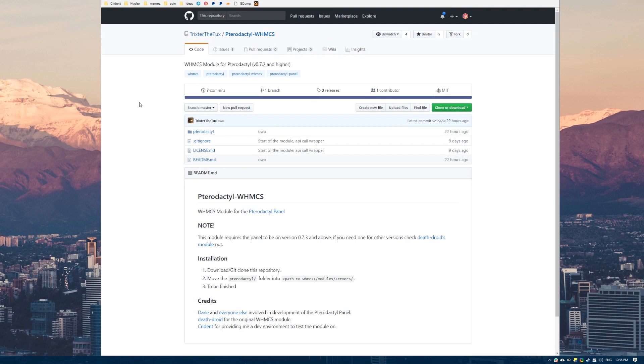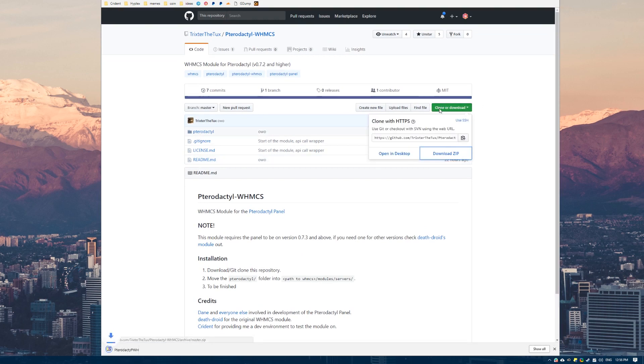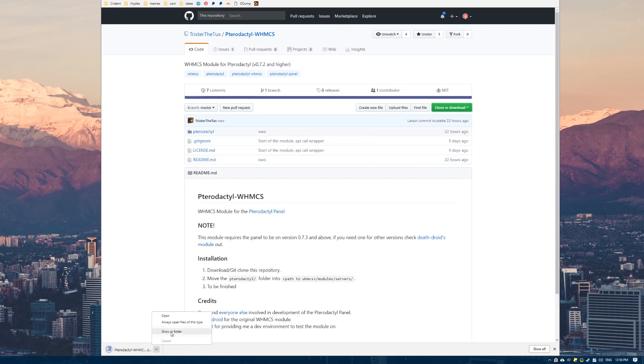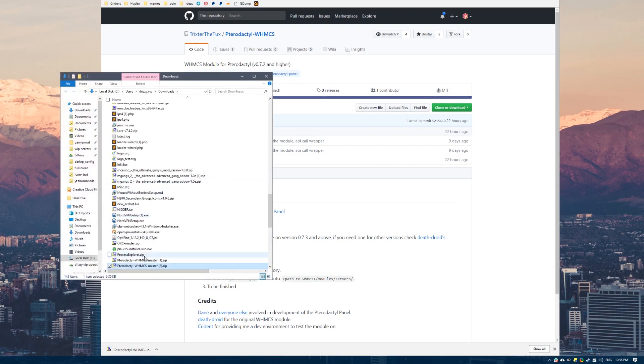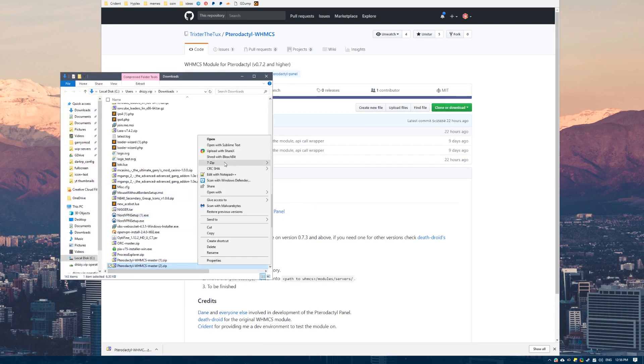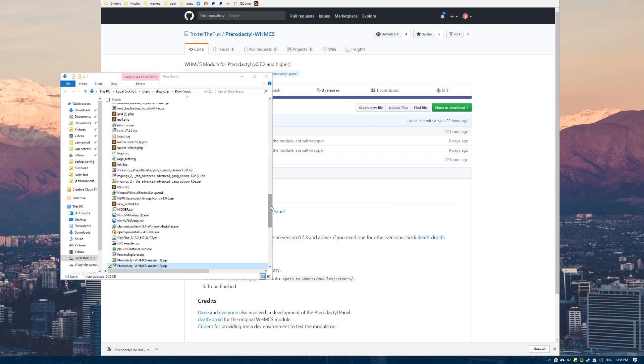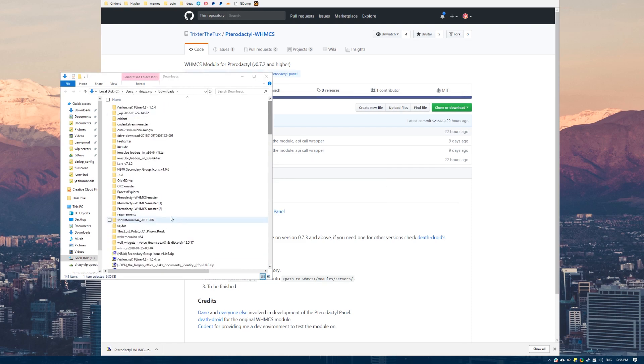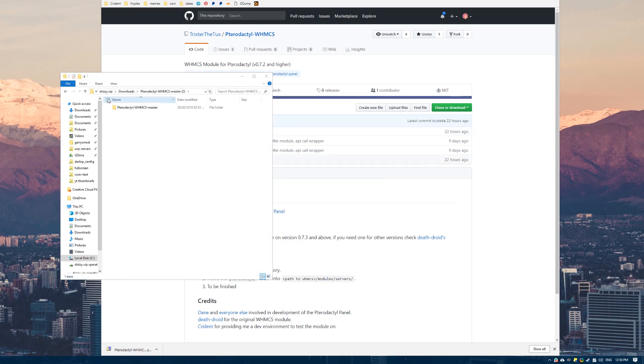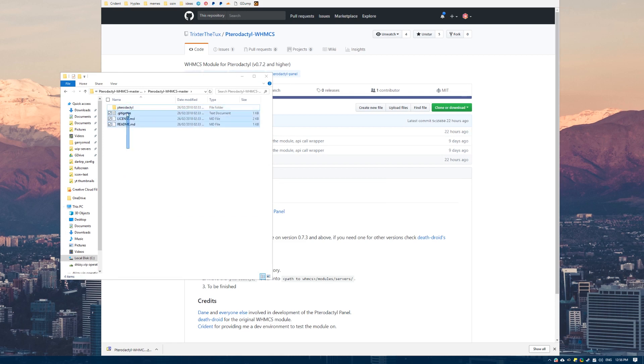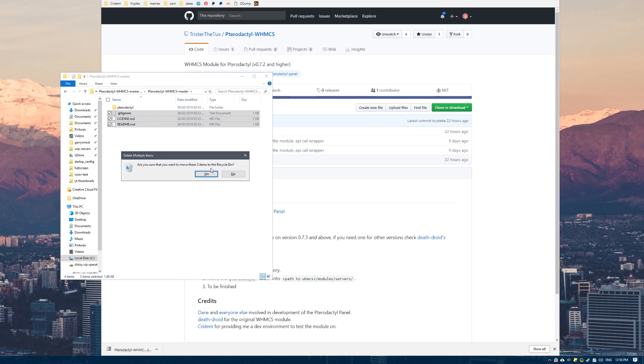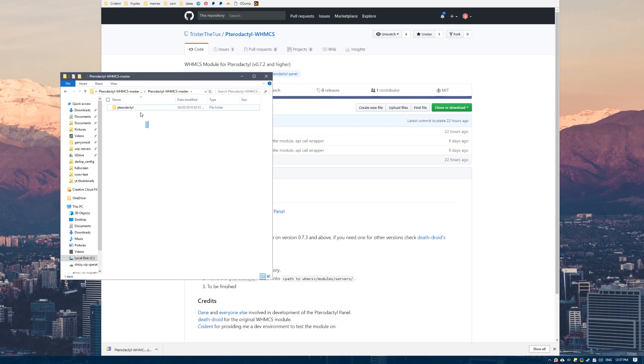First thing we want to do is obviously download it. So click download, it will download and then you want to extract it. Now you have extracted it, open up the folder. Here this Pterodactyl folder with all these license and readme files. This is what we are looking for here.